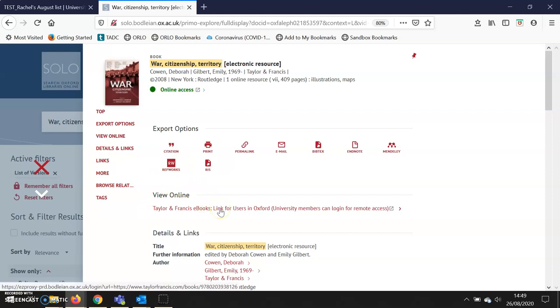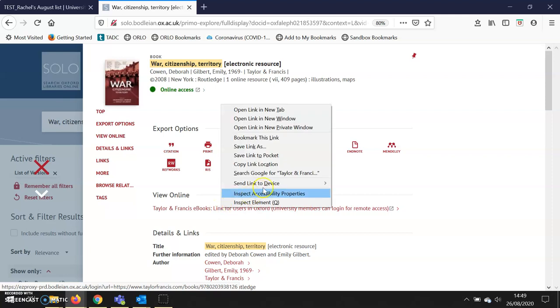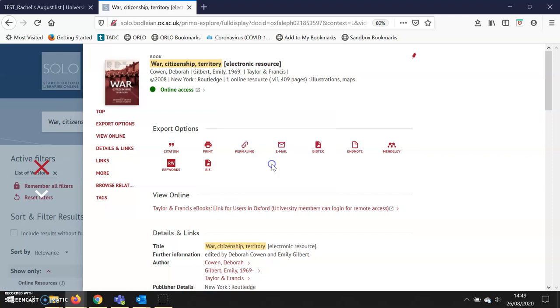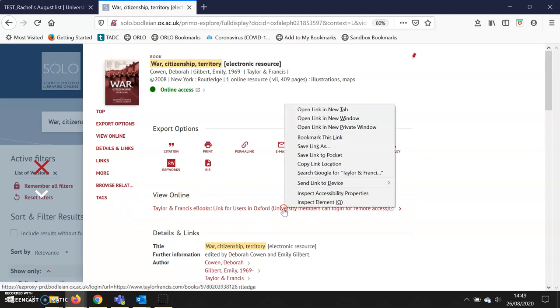I'm using Firefox, so I right-click and select 'copy link location.' There will be similar terms but slightly different wording on other browsers. Again, I need to copy the link under 'view online'—right-click, copy link location.